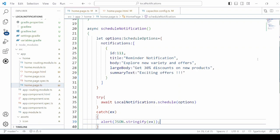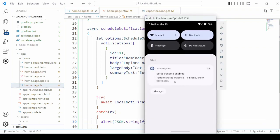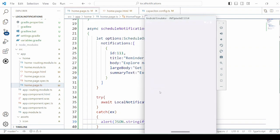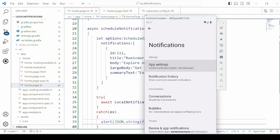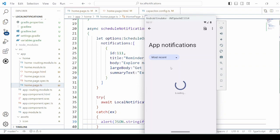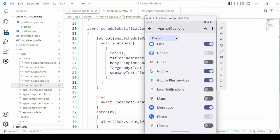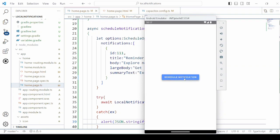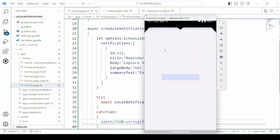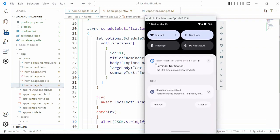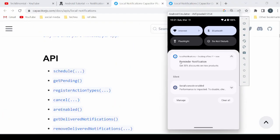Now we will run this application with the emulator. Here we will get the local notification options — enable it. So here you will get the small icon for the notification. If you check here under local notification, you can see the color of the icon showing blue.